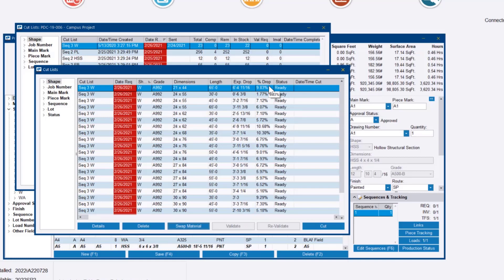But what it's done is it's gone into inventory, reserved that 65 footer for this job, and it's put the 60 footer back into free stock.